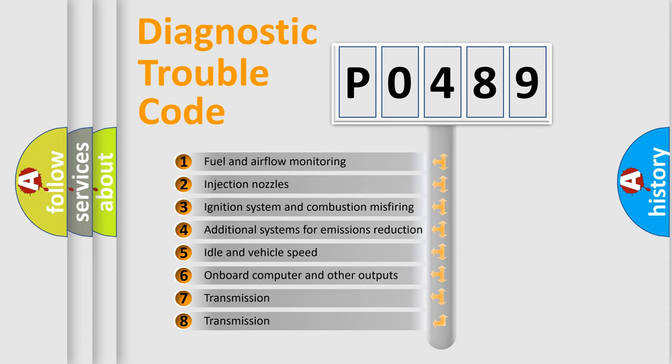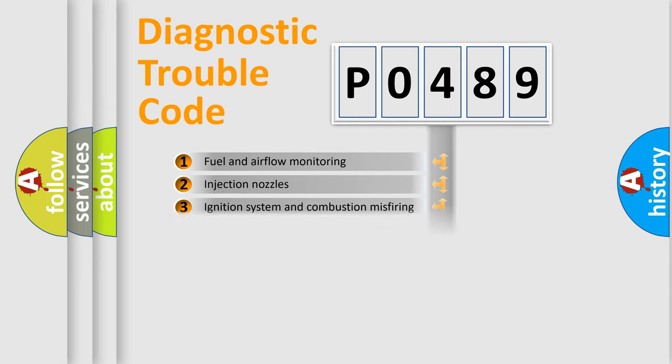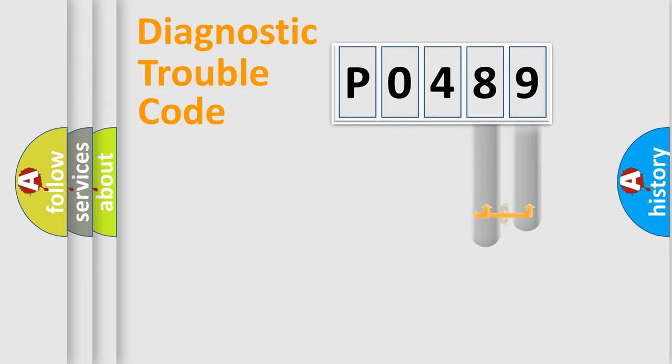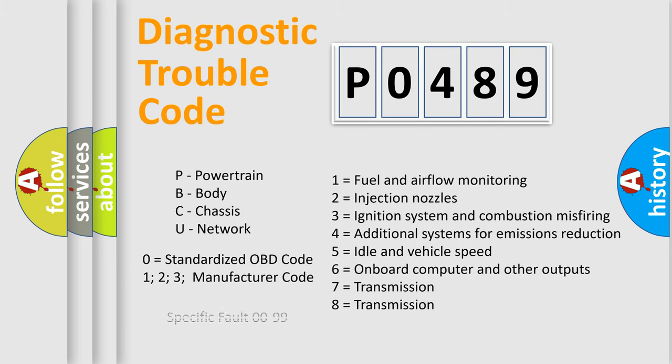The distribution shown is valid only for the standardized DTC code. Only the last two characters define the specific fault of the group. Let's not forget that such a division is valid only if the second character code is expressed by the number zero.